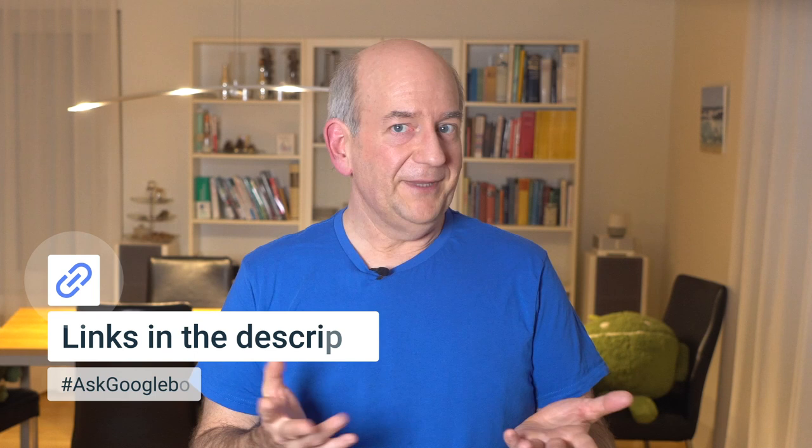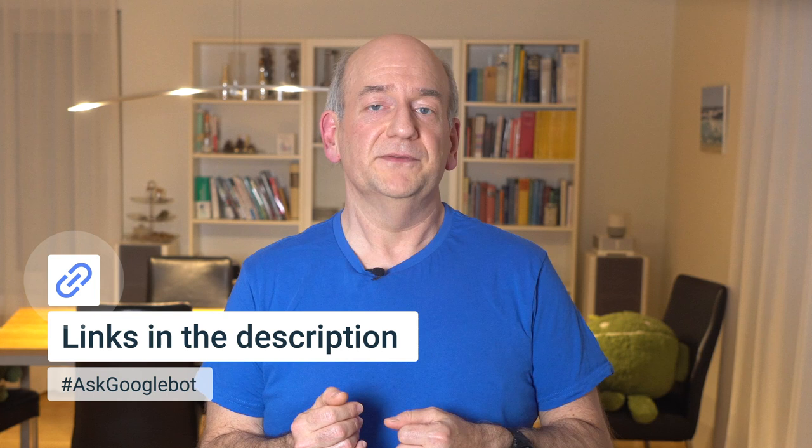If you're unsure about any of this, please ask in our help community. I hope that helps. Please send us any other questions that you might have through the SEO Office Hours form. We use those for these videos too. Thanks.